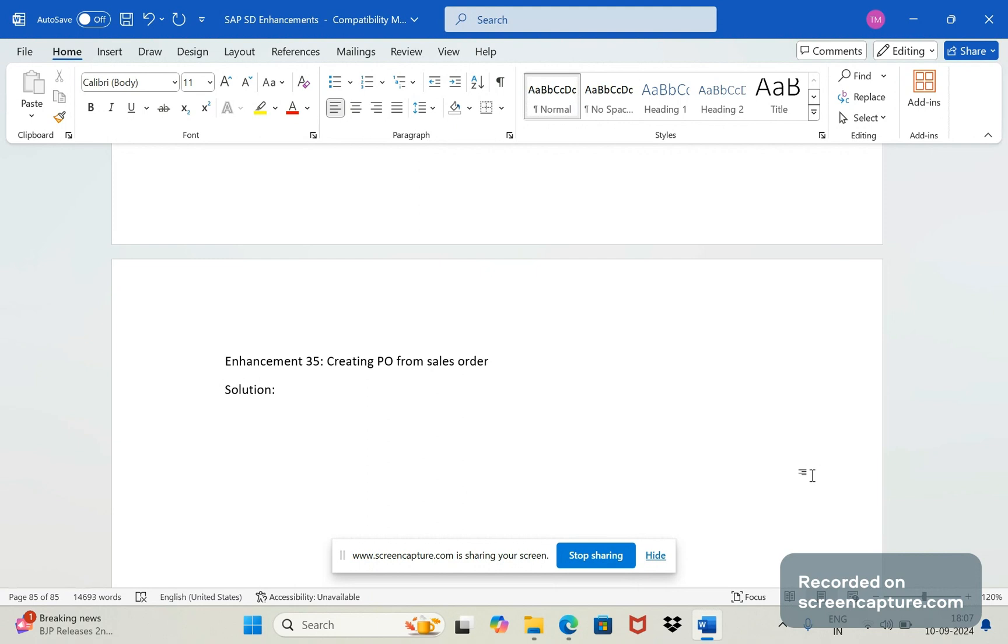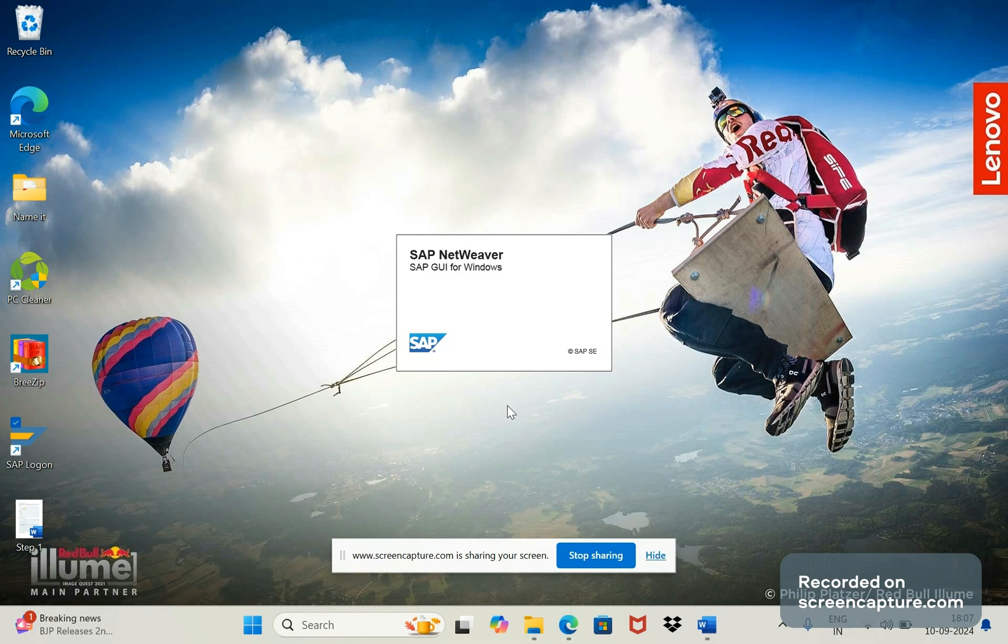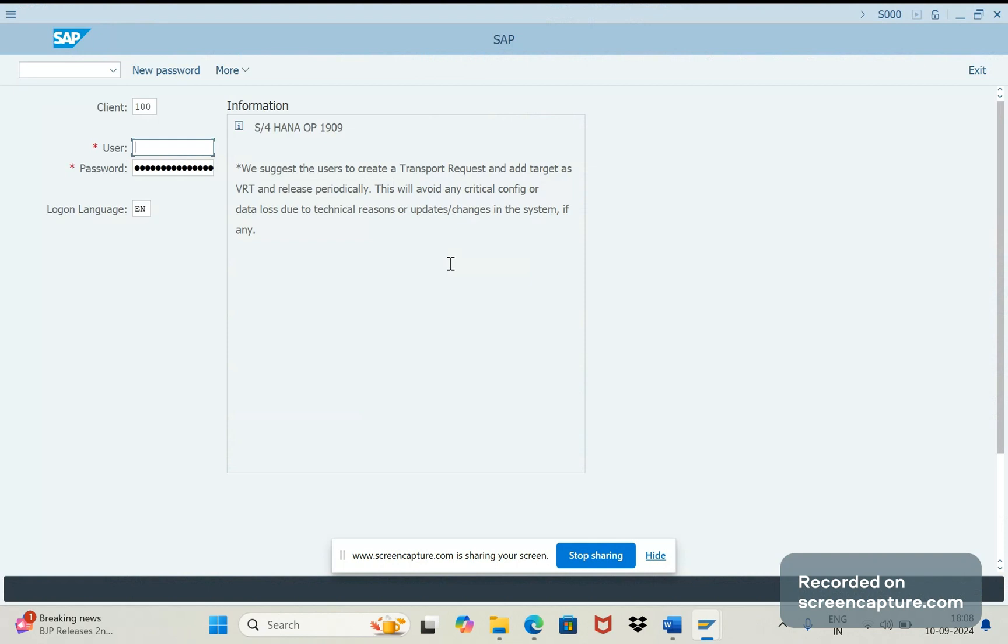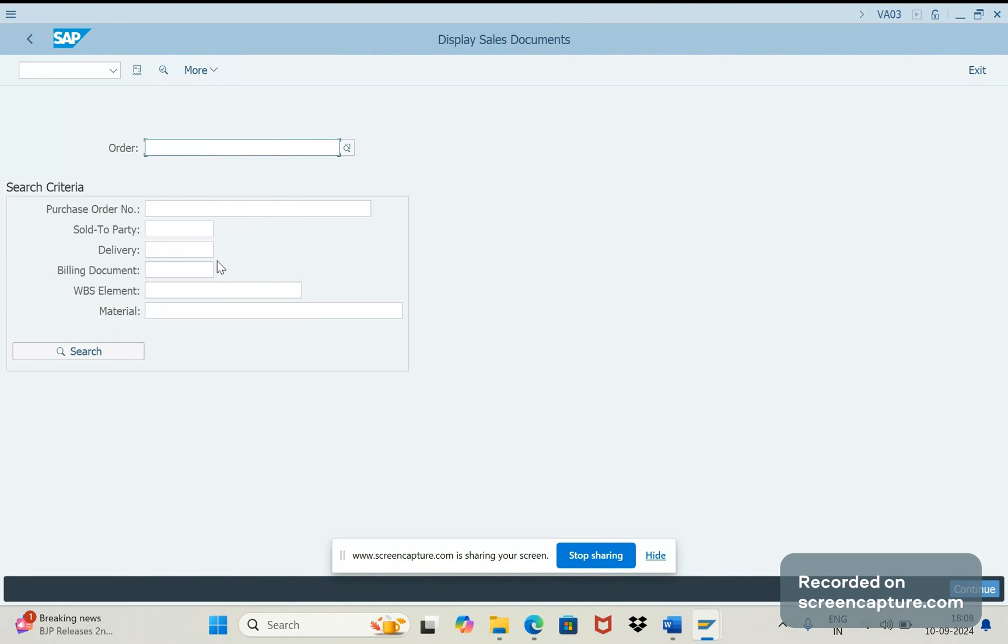Let's do that now. Let me log into system. First let's see how it works then we will discuss how we need to achieve it. First of all I am going to create one sales order.